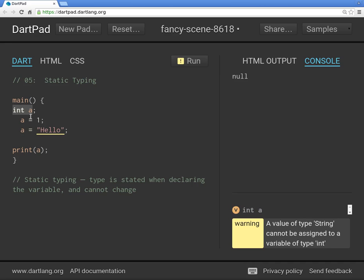It makes things a little harder at first because you have to think it through, but consider a program with a hundred, a thousand, or a million lines of code. Right now it's obvious that `a` equals `1` is an integer, but in a larger program you might not know that.